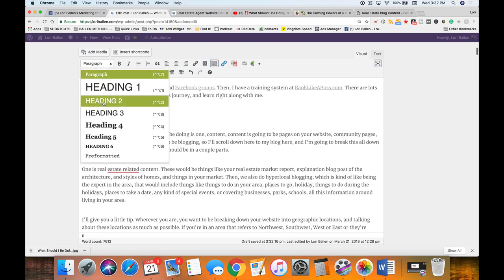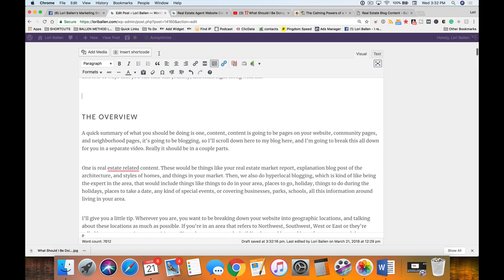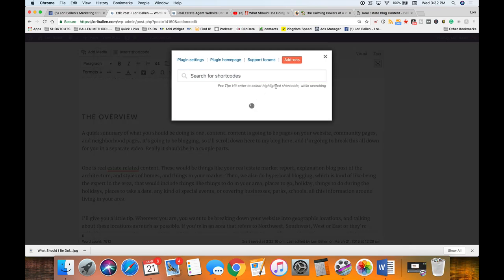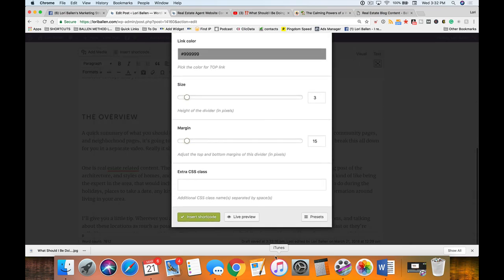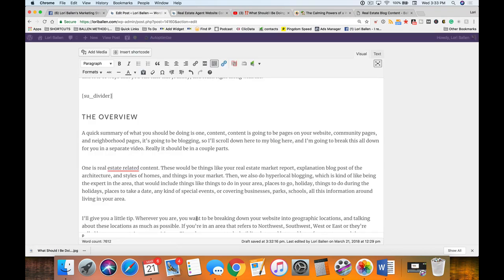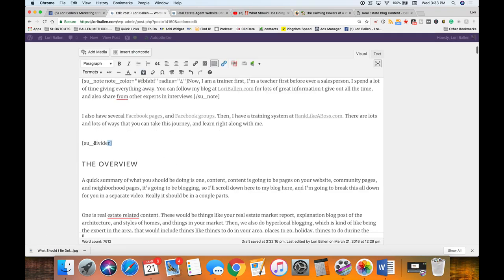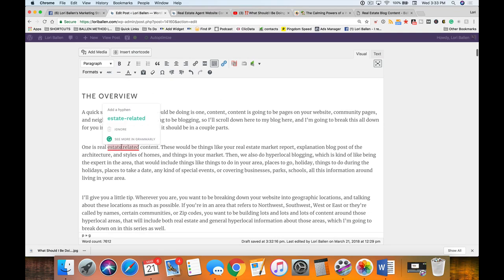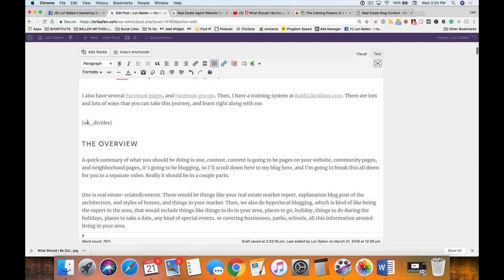Now this section header should be an H2. Let's do 'The Overview' and make it an H2. I also forgot to put in the divider — I'll go to Insert Shortcode and select 'Divider.' The divider creates a little line with the words 'Go to Top,' putting a visual break between changes in subject and giving the reader the ability to jump back up to the top. It helps the eyes.